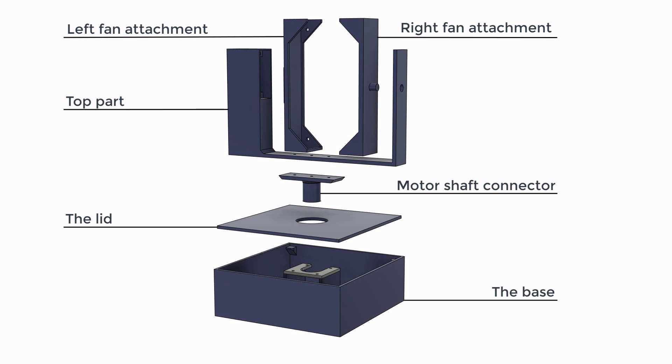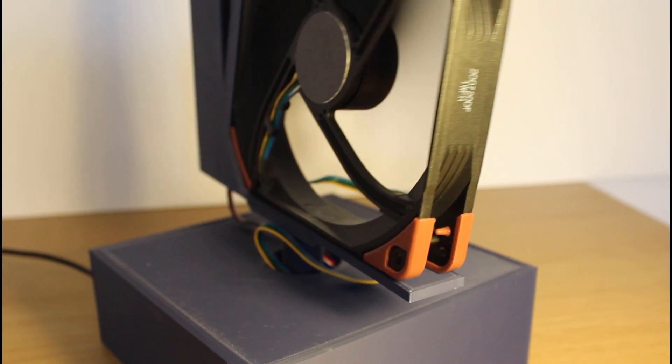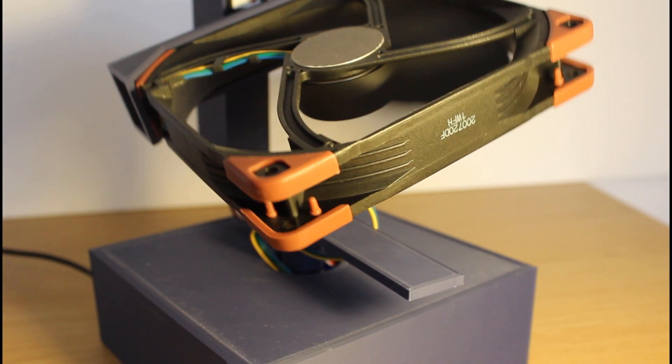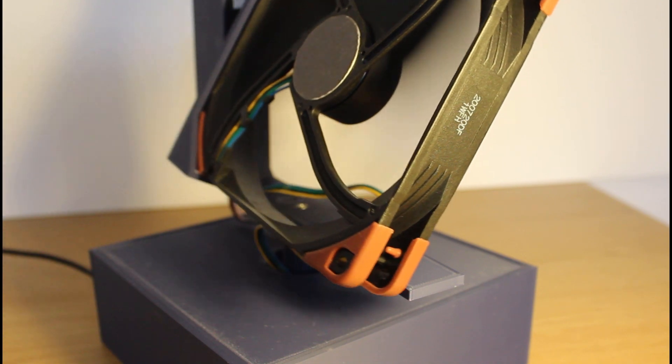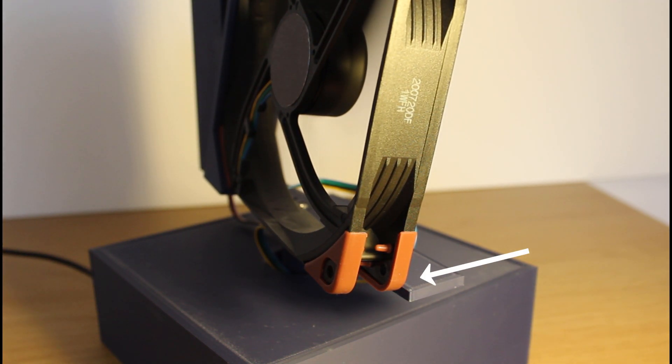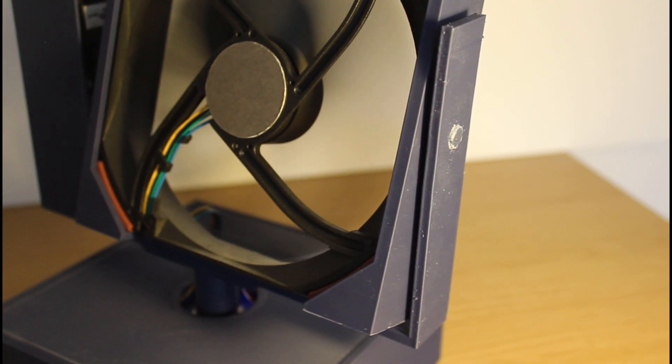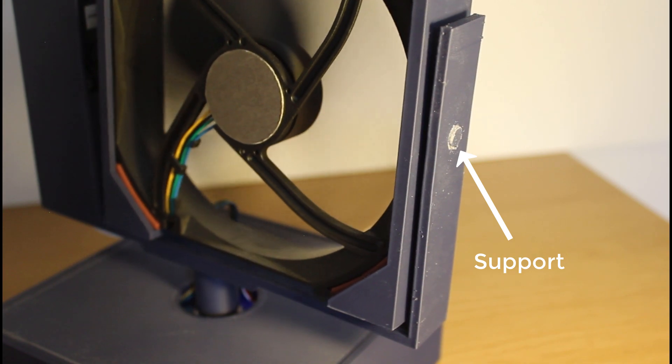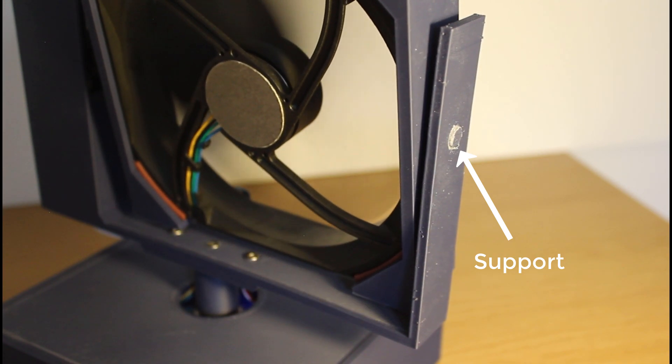Initially, I did not have a right fan attachment, which caused the fan to be very wobbly and not be able to rotate freely without hitting the bottom of the top part. So adding the support ensured smooth and consistent rotation.